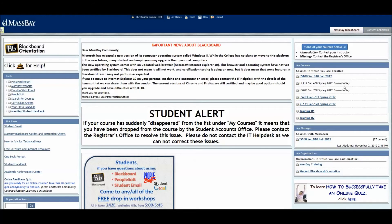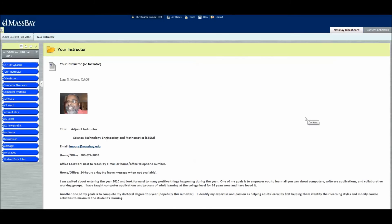To enter a live course, click on the link for that course. Once inside, be sure to read all materials carefully. Click on the navigation buttons to get to all the different locations of your course, and direct any questions initially to the instructor for that course.